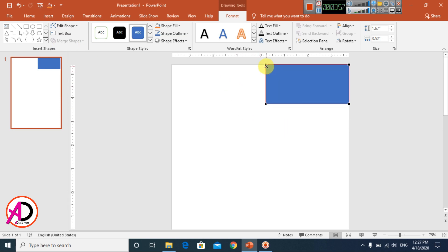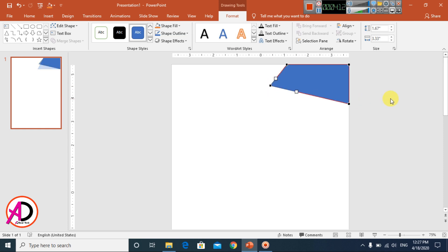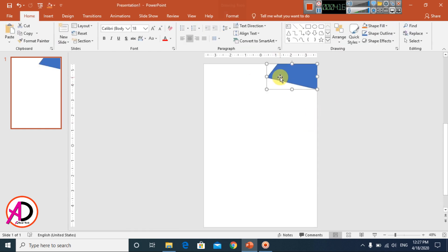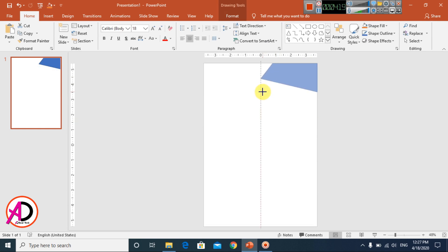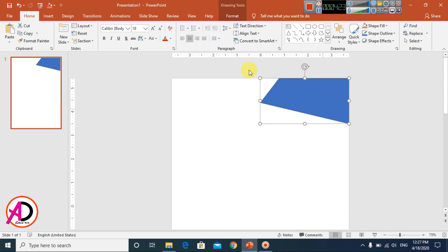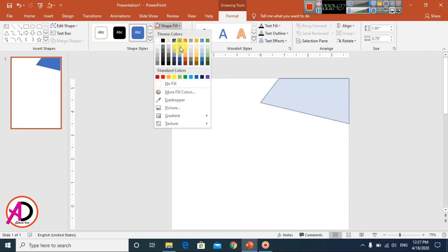Using Edit Points, decrease the size of this point a little bit. Move another point slightly upward. This gives us a simple custom shape design. You can also increase the size a little bit to get it right.